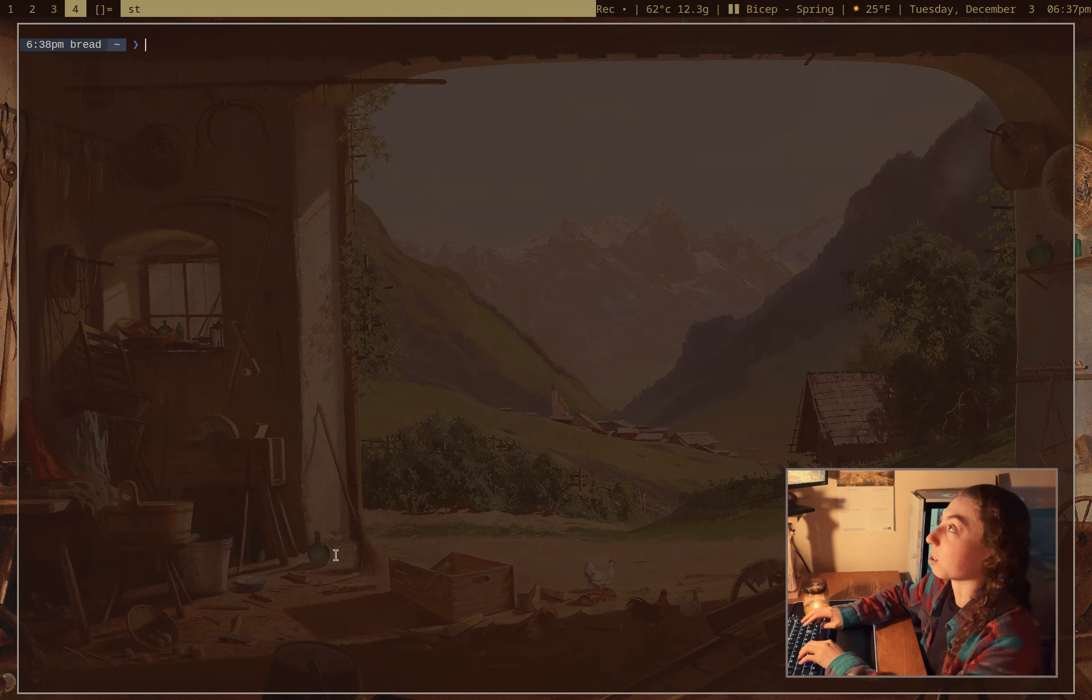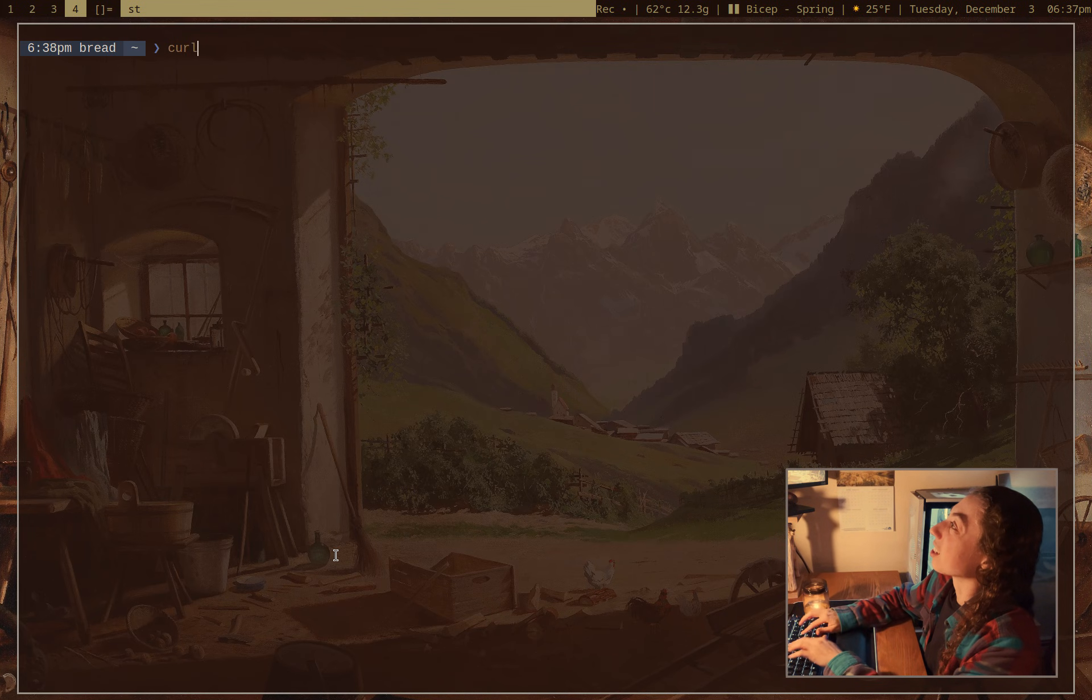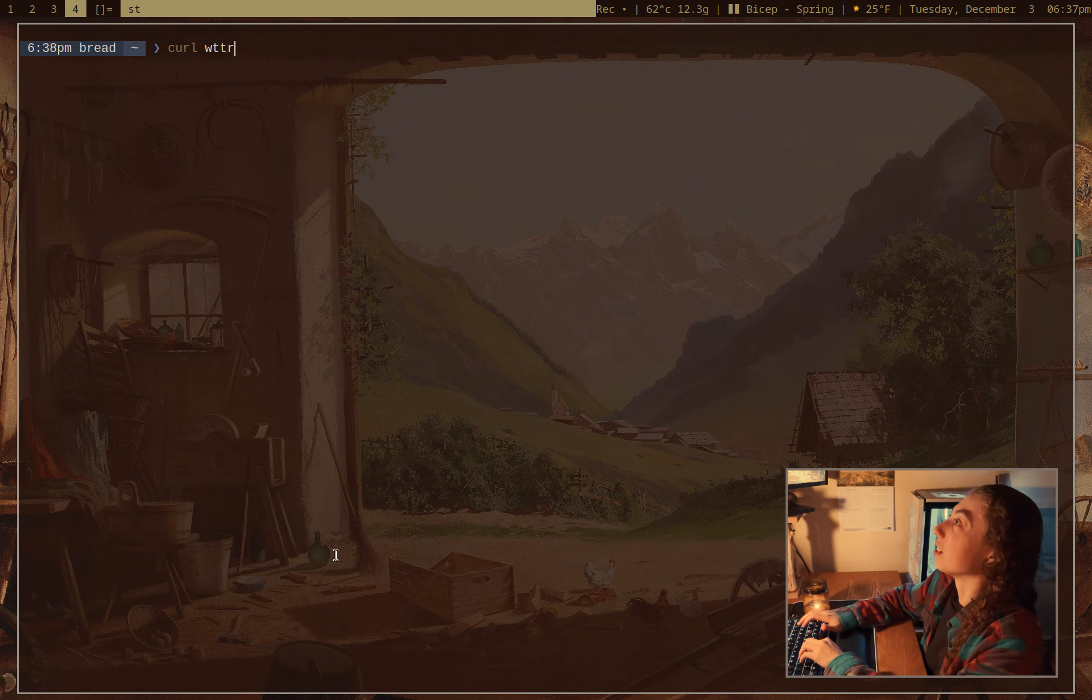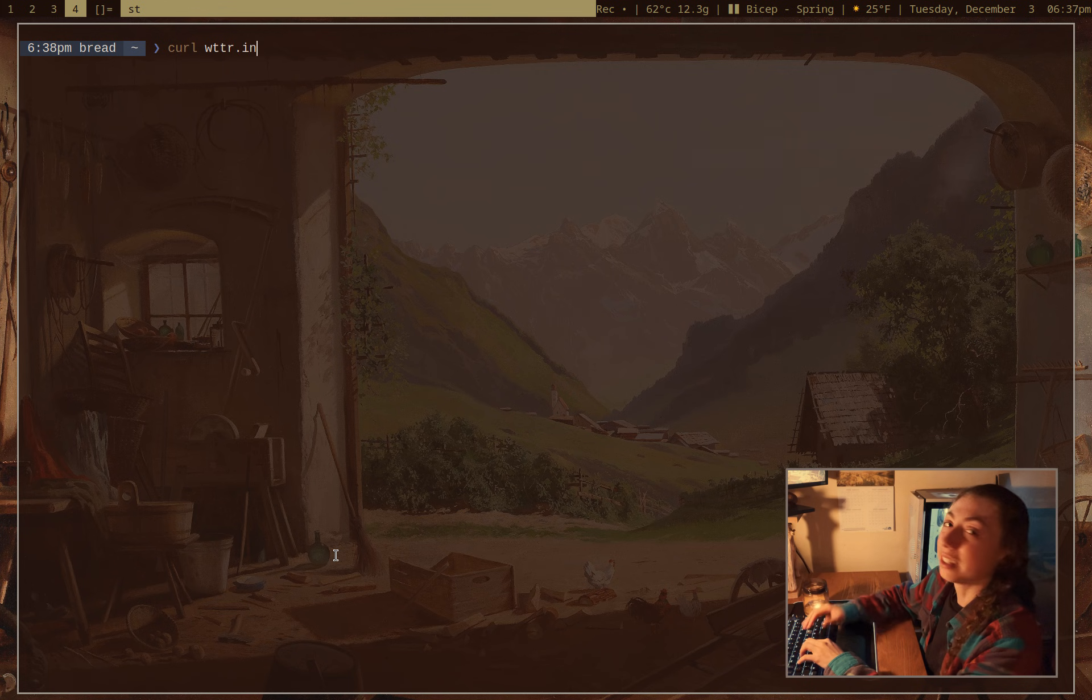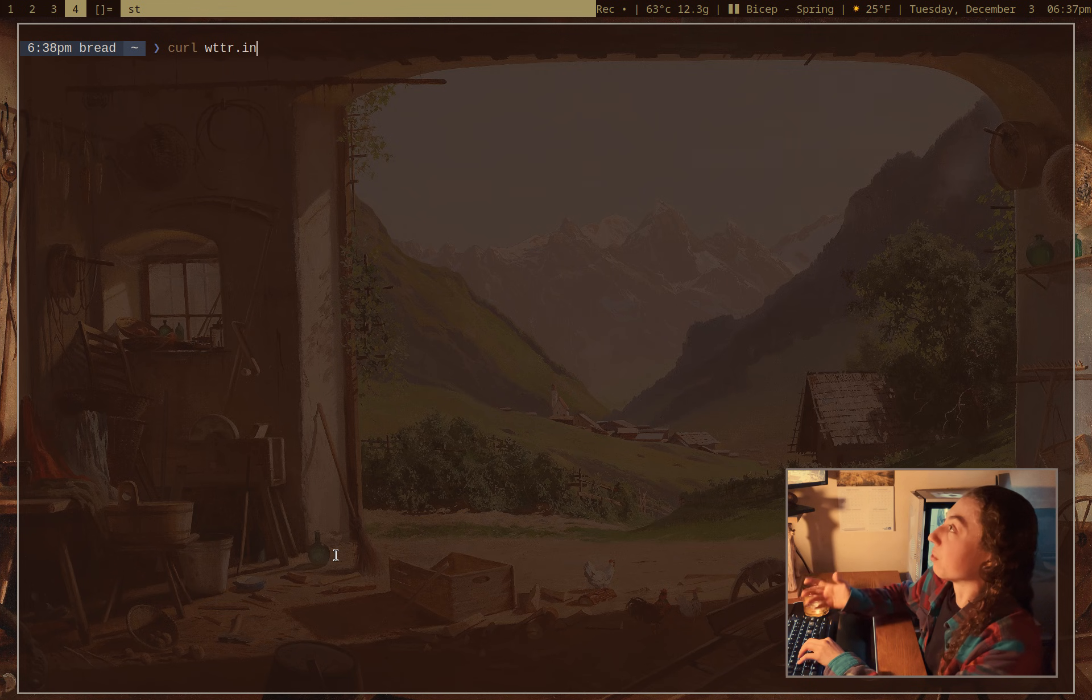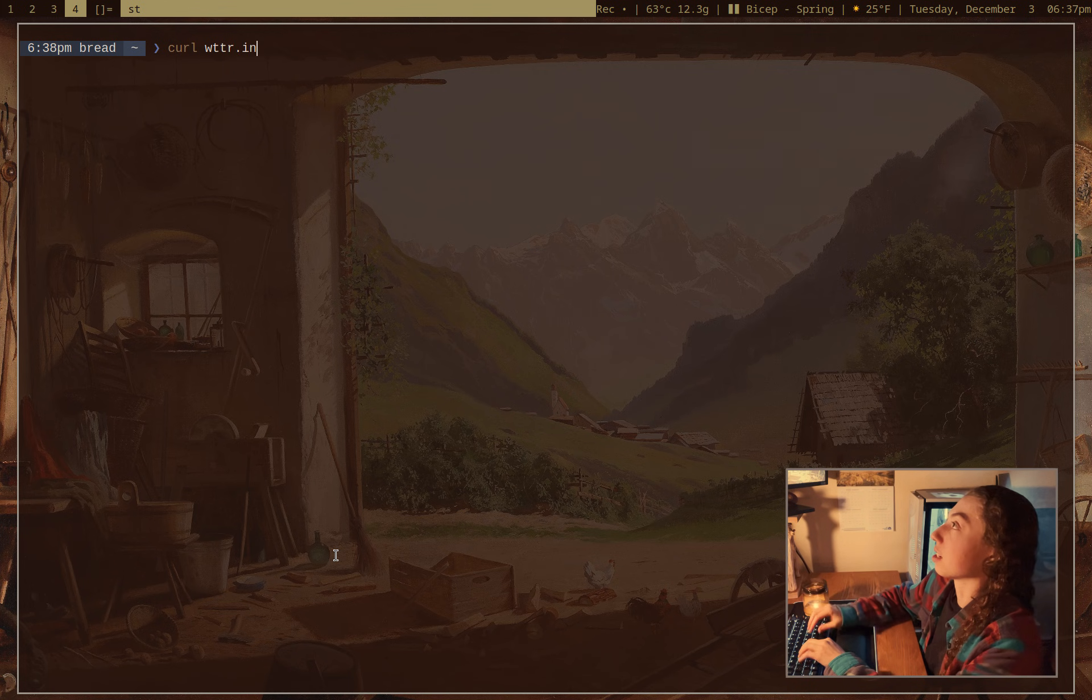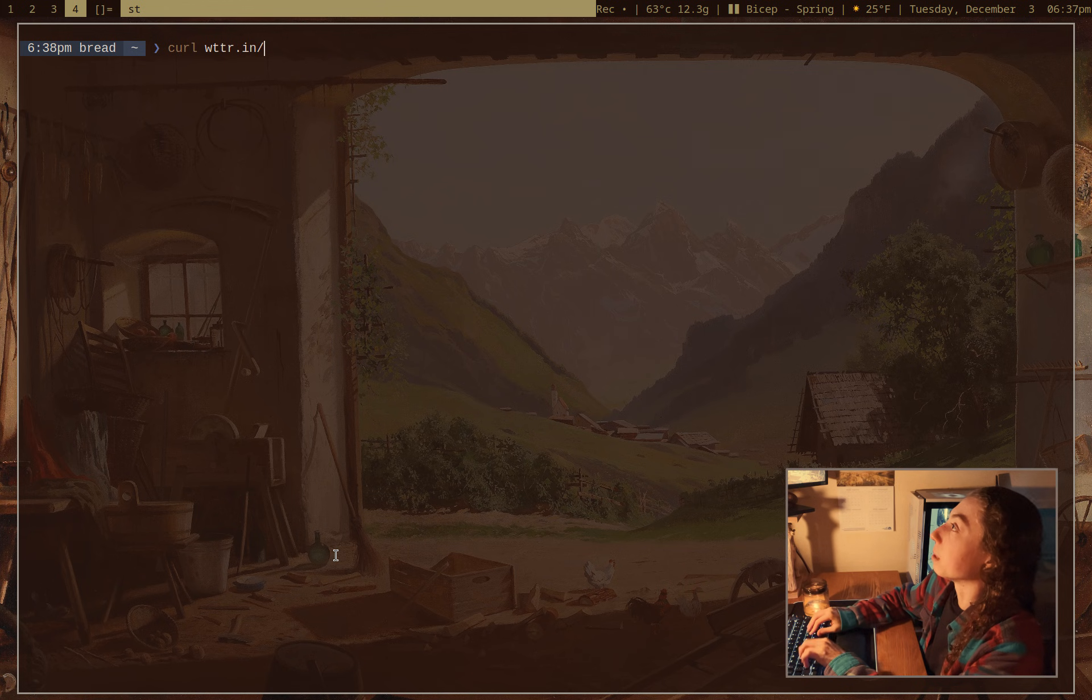which of course is without leaving the comfort of the command line, right? Who knows a thing about going outside? I can just curl wttr.in and get my weather. And by default, it's just going to go from my IP address to get my location, but I can give it a location if I want to.